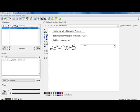Hi class. Today we're going to take a look at how to factor something where you don't have an a value that's 1, but yet you still have three terms. Our shortcut no longer works when we have that situation.